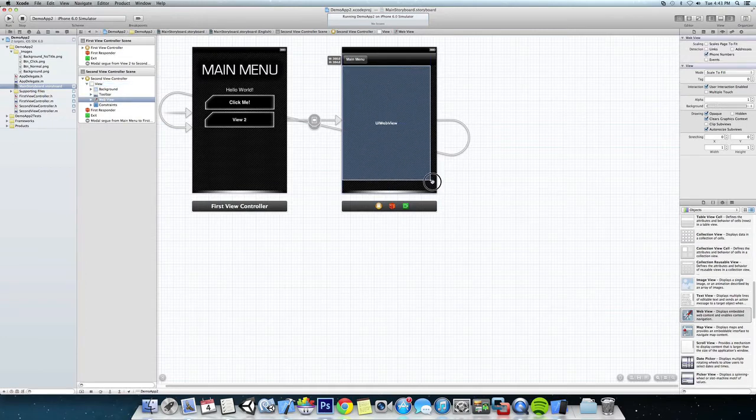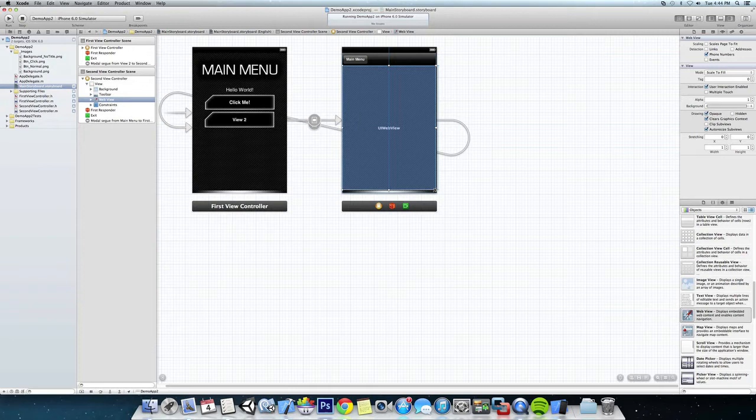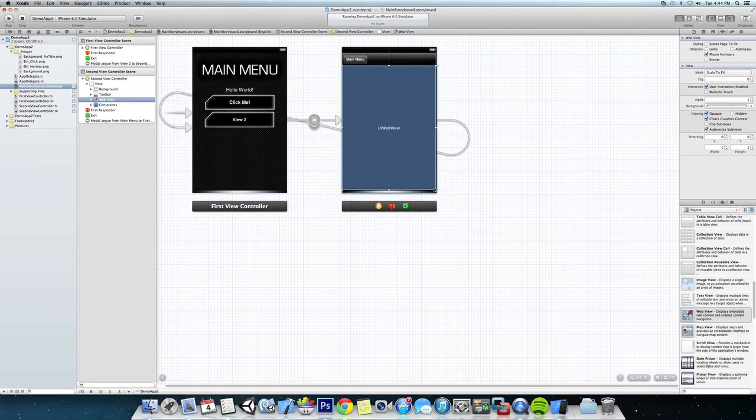There, and we are going to scale that out. Okay, now what a web view kind of is is like a mini web browser that we're going to put into our application and we're going to have to declare which website we're going to go to in code. And in our case we're actually going to make it load the web page when we click the view two button.